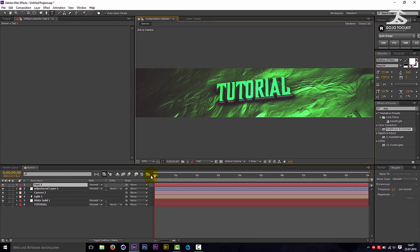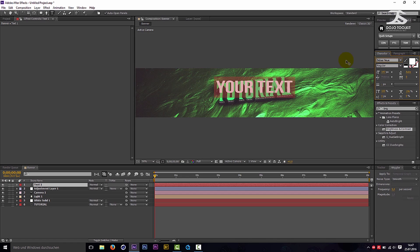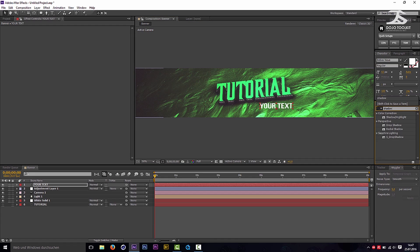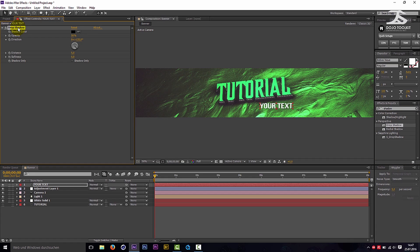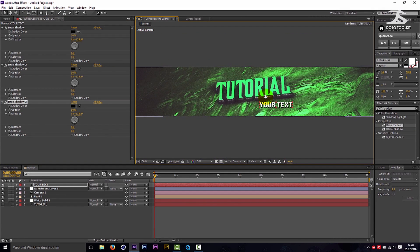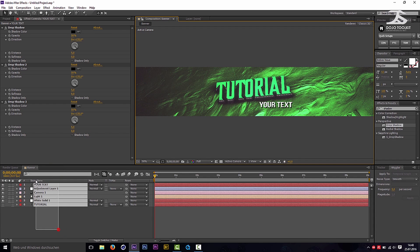If you want to create a new text layer, enter your text and place it where you want to. Add the effect drop shadow, then duplicate it two times. Pre-compose all layers.